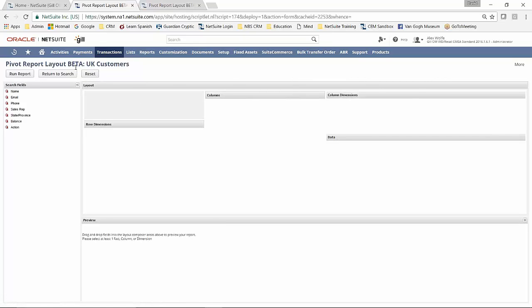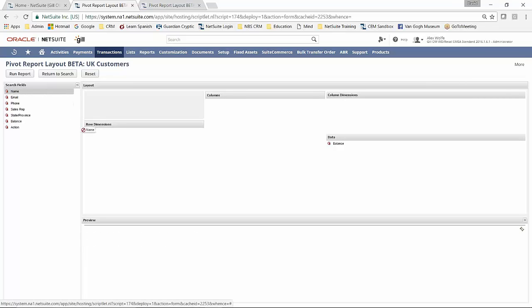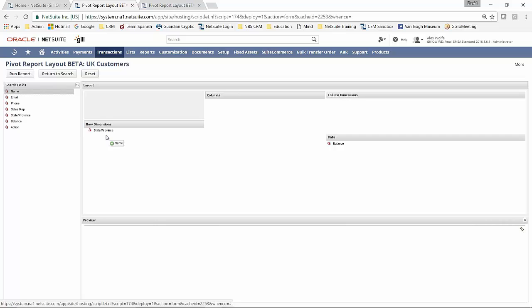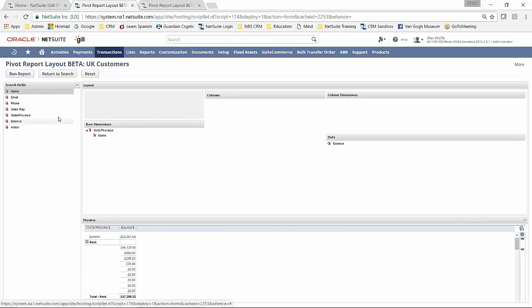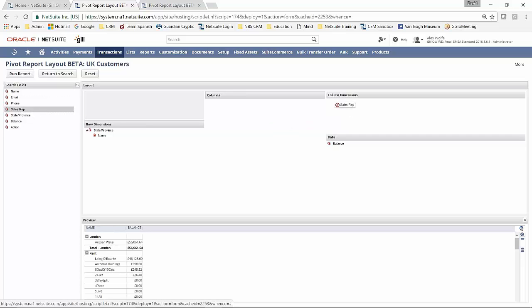Now, this is beta. It does appear on the main screen. You can do some manipulation. So I could put balance over here. I could put name down. I could put state province down here. I could put name in underneath that. I could then bring it out by sales rep.